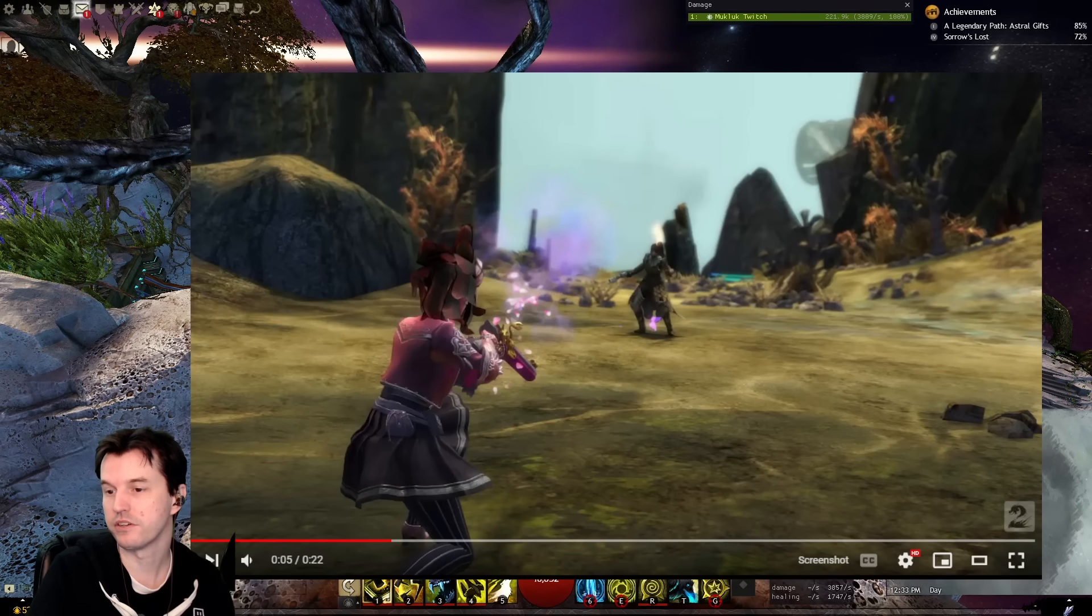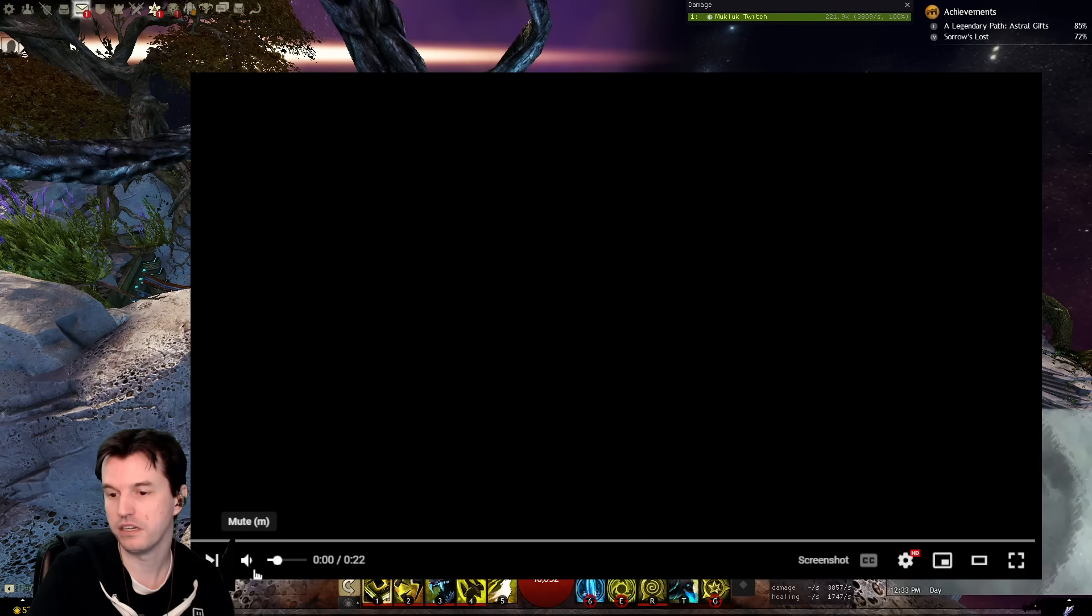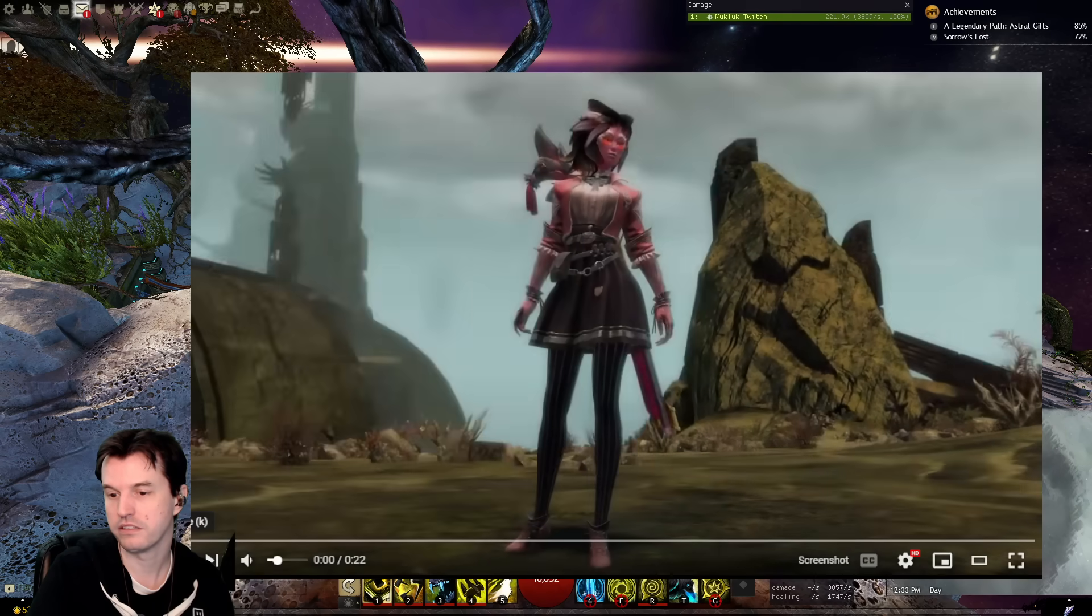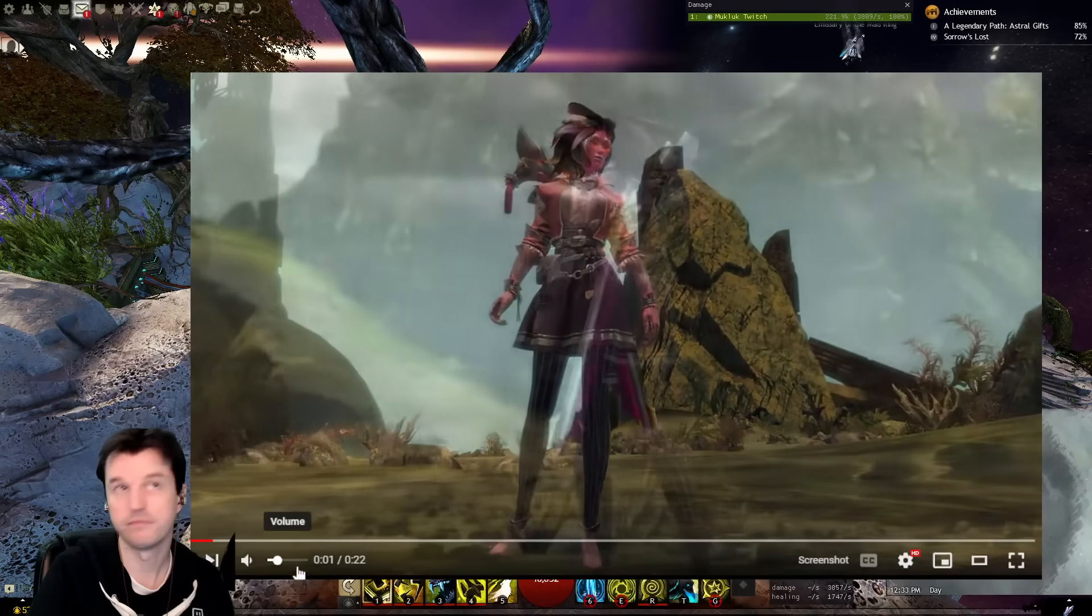And there is a video. And I have the video already open here. And let's check it out.